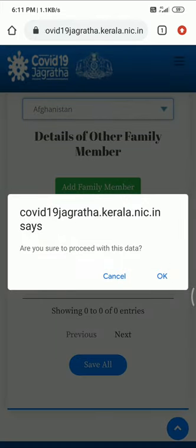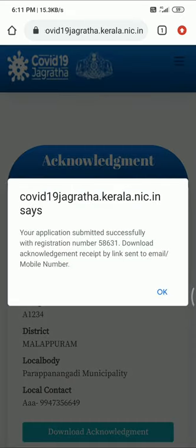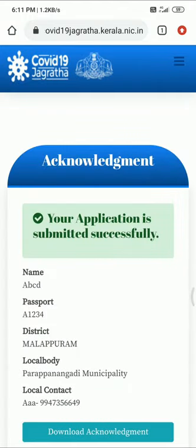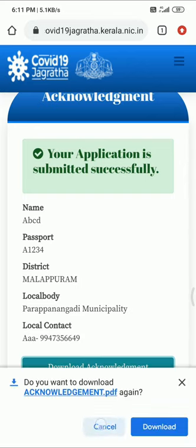This is a successful application. We have to register the number at the airport and in the health account. I will verify all the details and register them. Download the acknowledgement to your mobile phone for your records.